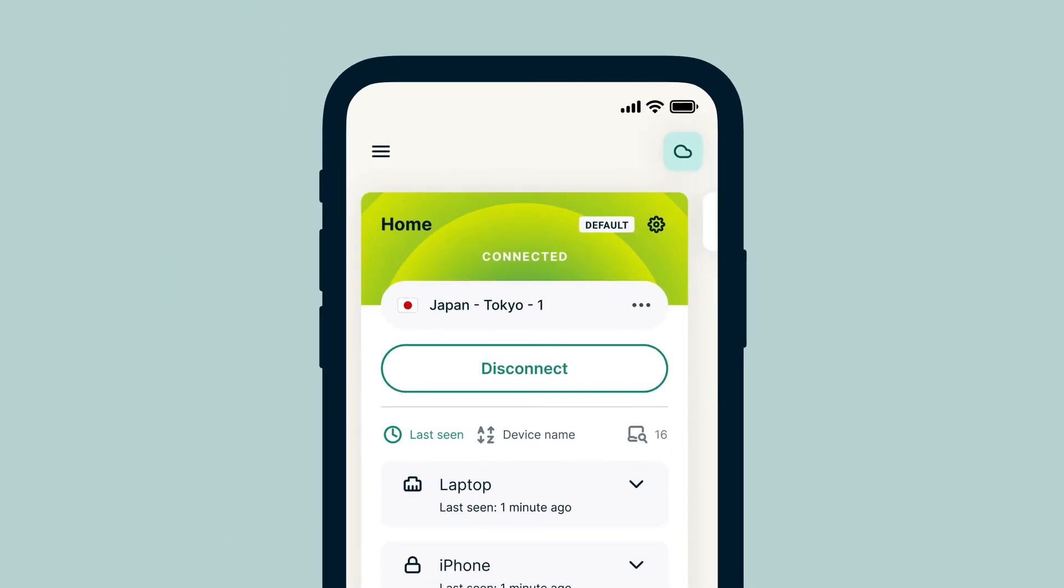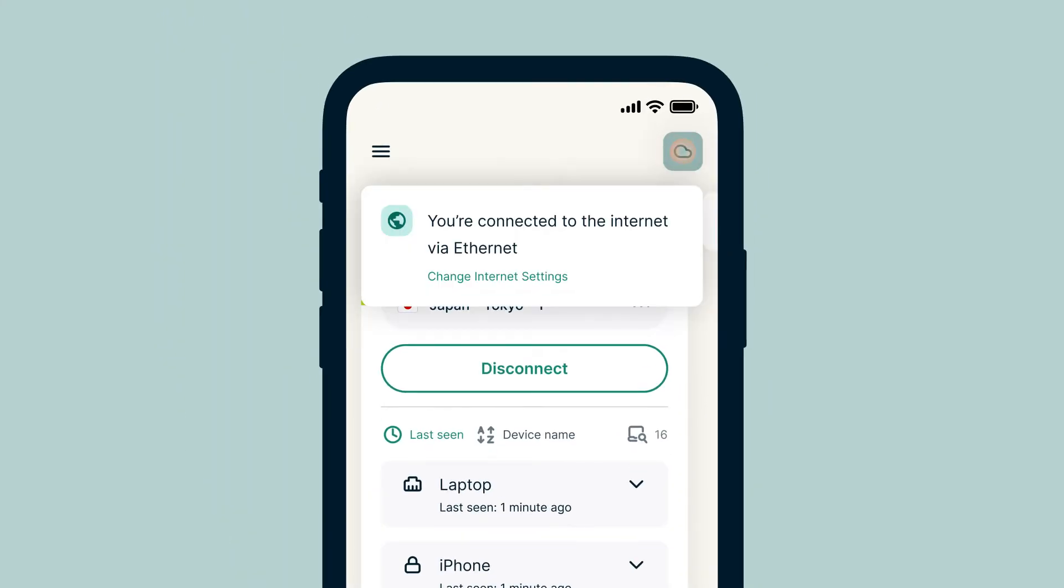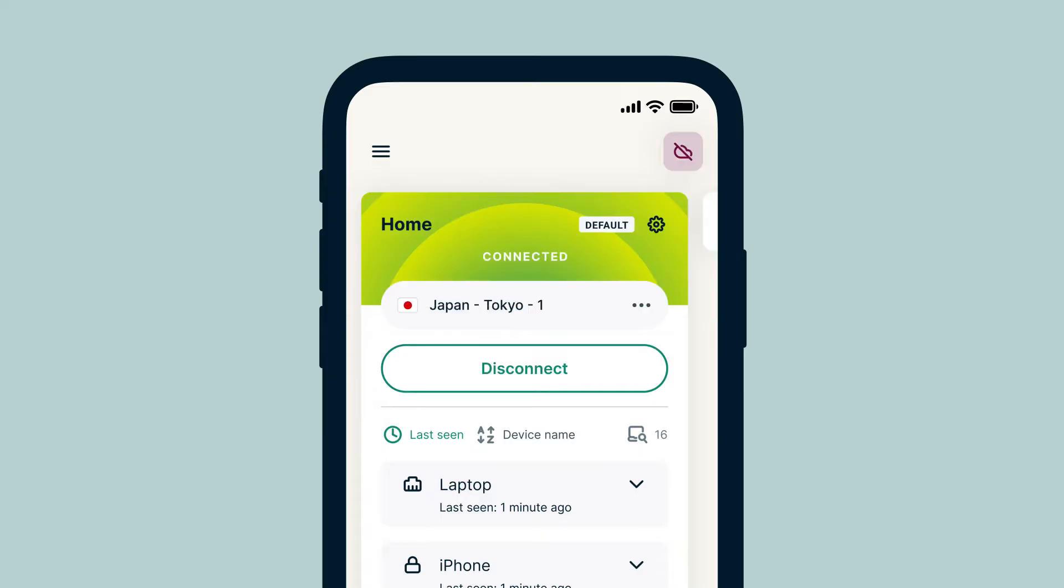On the AirCove Go dashboard, select the cloud icon in the top right corner to go to internet settings. If your AirCove Go has no internet access, the cloud icon will be red with a strikethrough.